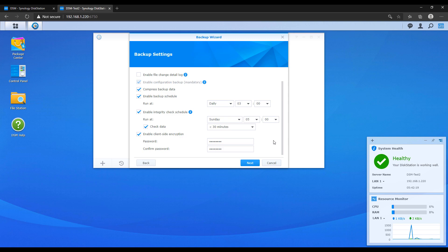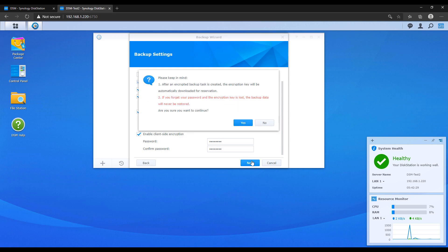Now the one thing that you have to note is when you add a password to that client side encryption section and you proceed it's going to actually export an encryption key. Now if you ever lose your password and you lose this encryption key you need one or the other. If you ever lose both of them this backup will be dead forever. You won't be able to actually ever restore from it.